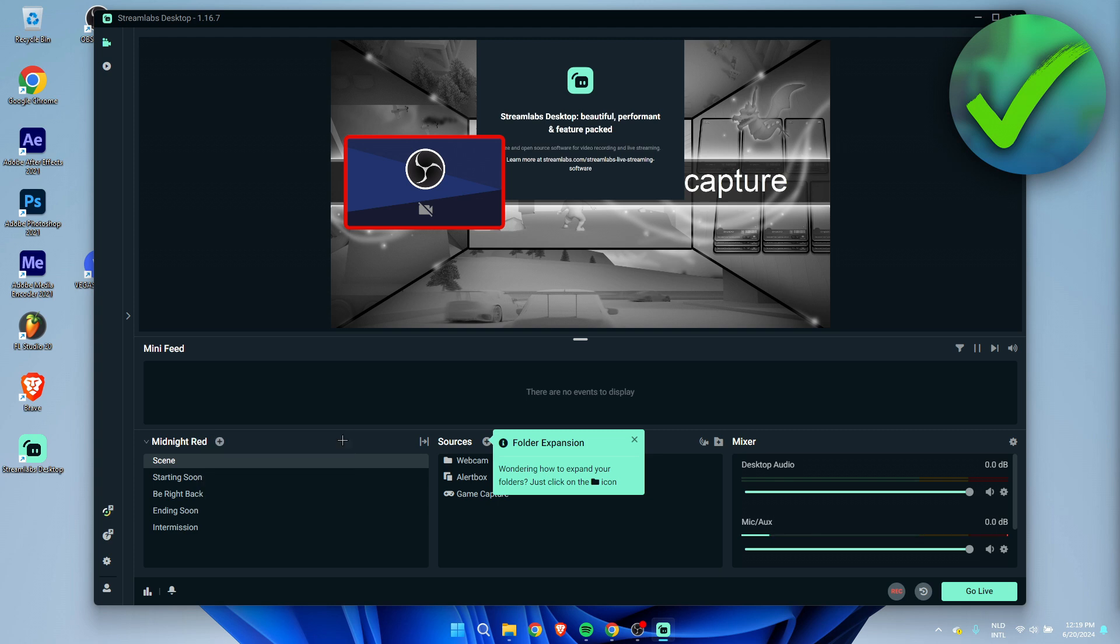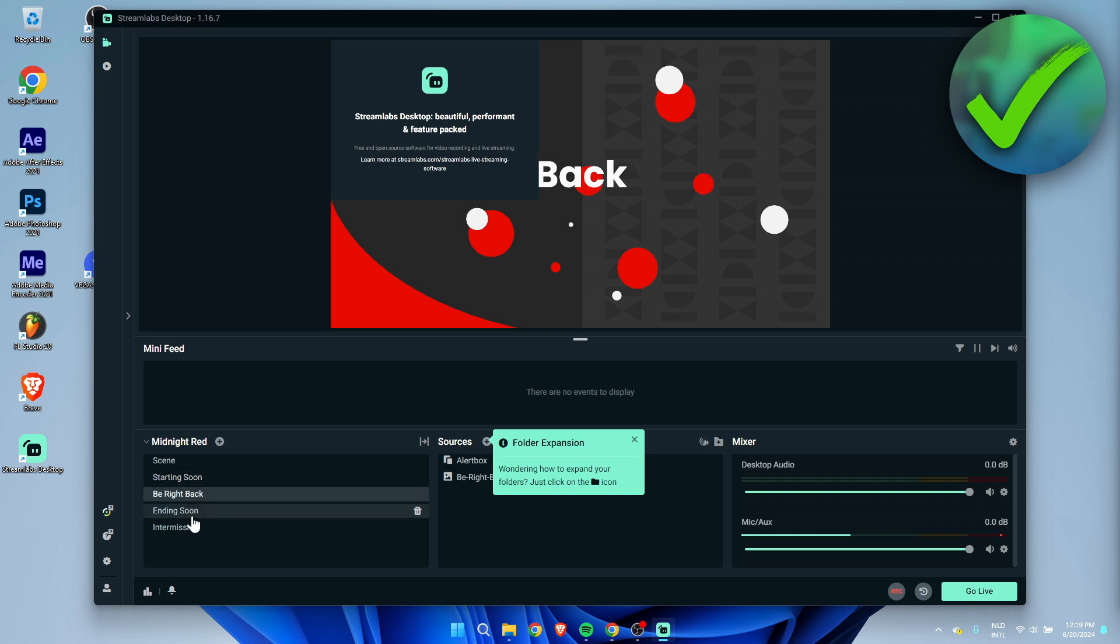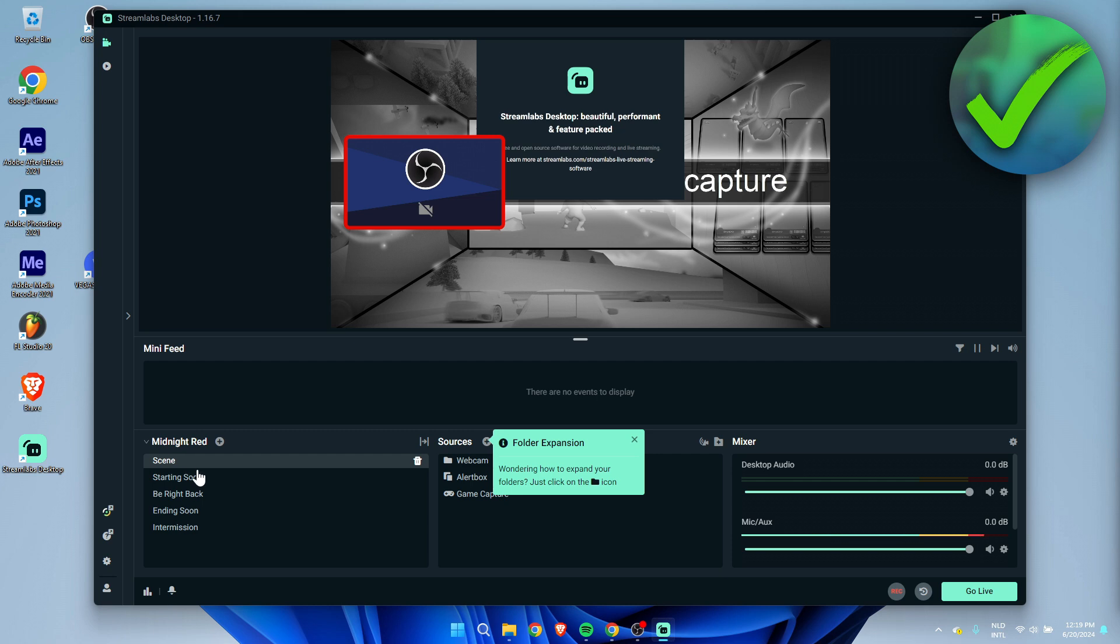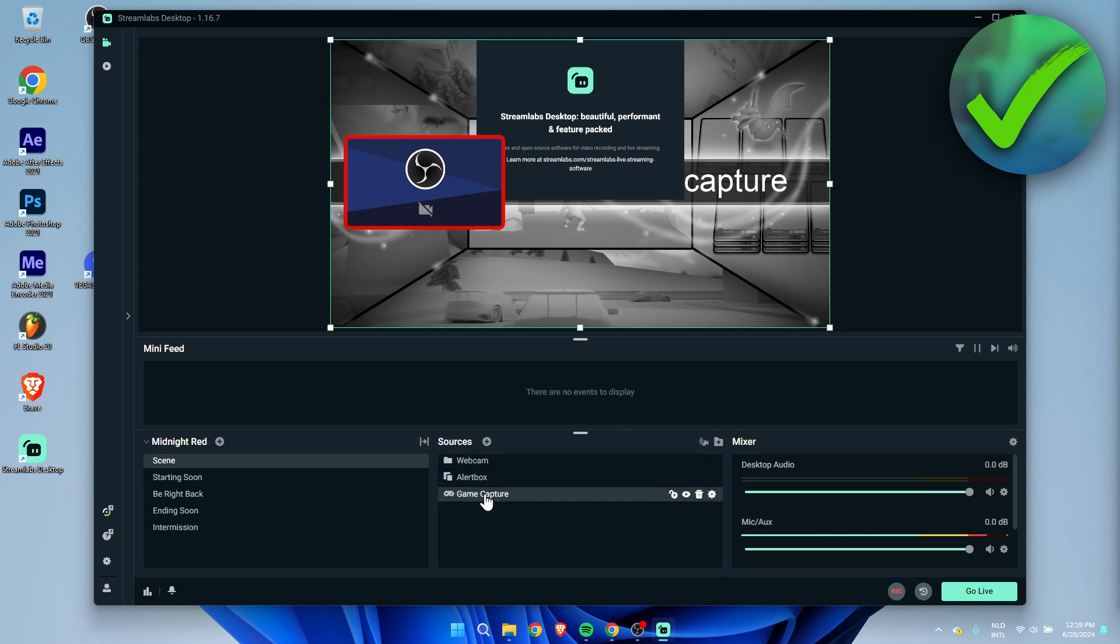Here you can see the different scenes like starting soon, be right back, ending soon, and then also an intermission. This is just your regular scene and here you can see all these sources like your webcam, alert box, and the game capture.